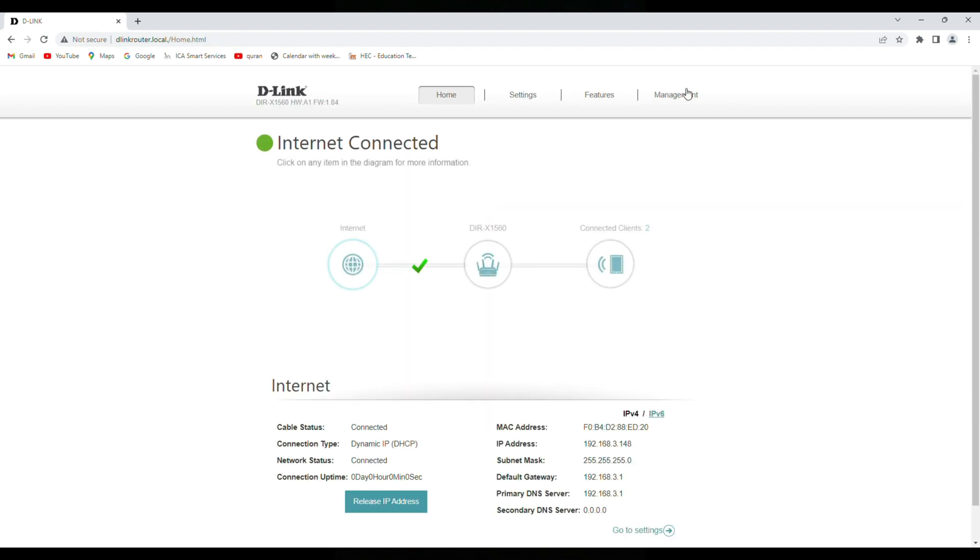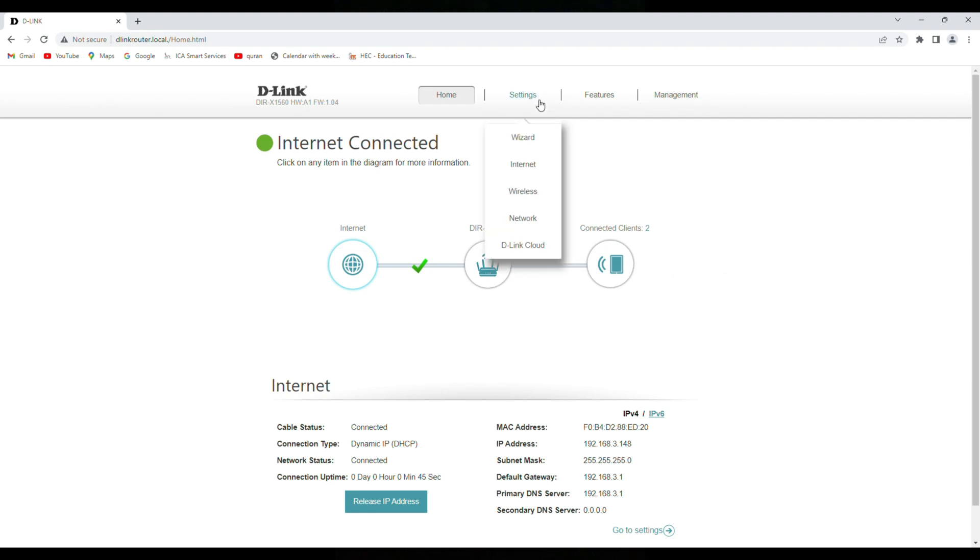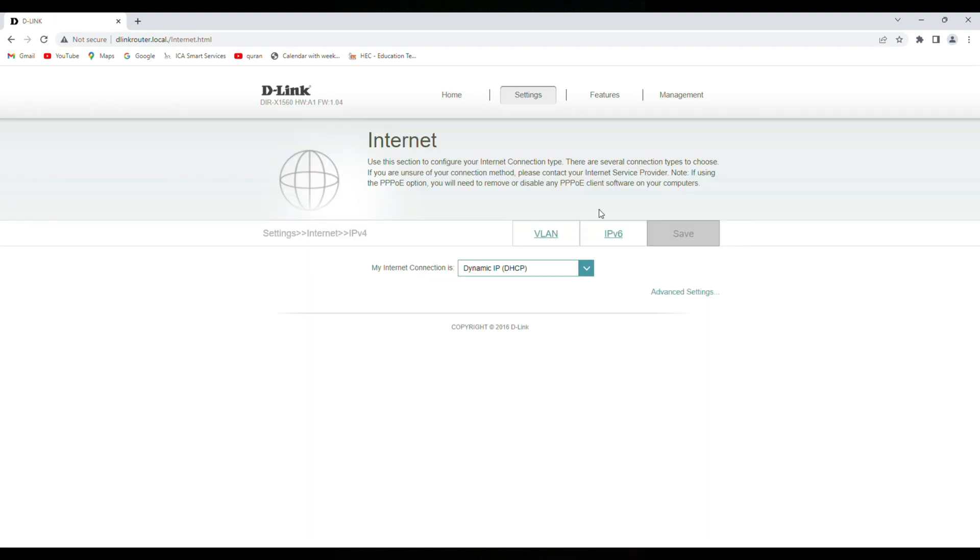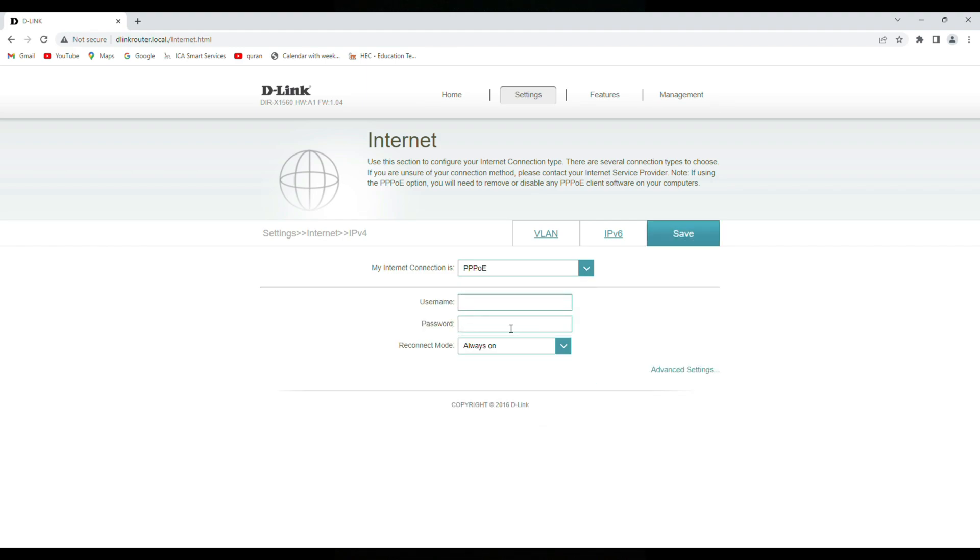So this is the dashboard. Let's suppose you're still here is a cross and you are not connected to the internet, you need to go in the settings, internet, you need to hear the connection type PPPoE and you have to enter the username and password provided by internet service provider and save it. Then it will start working.